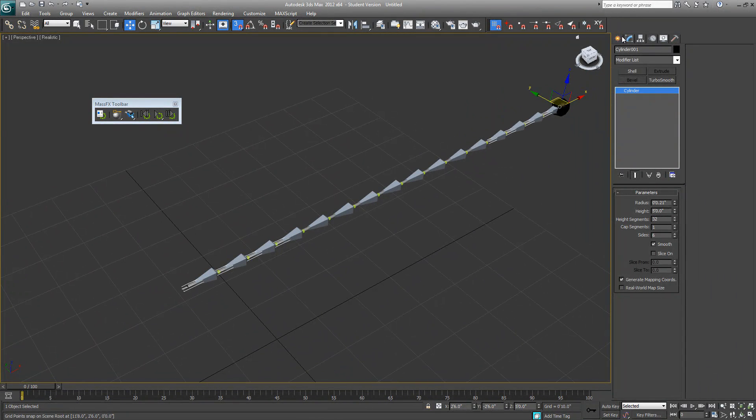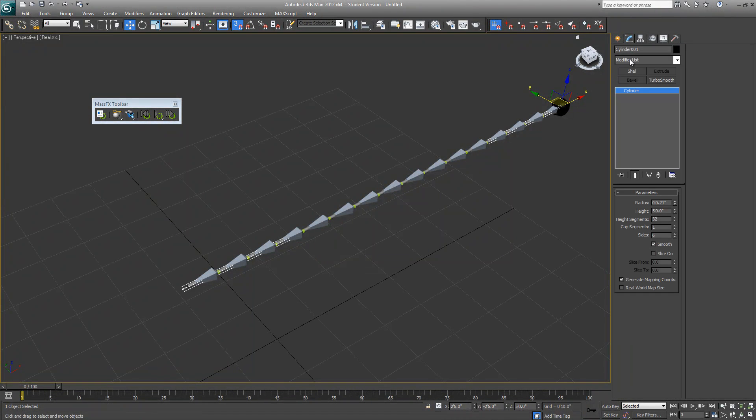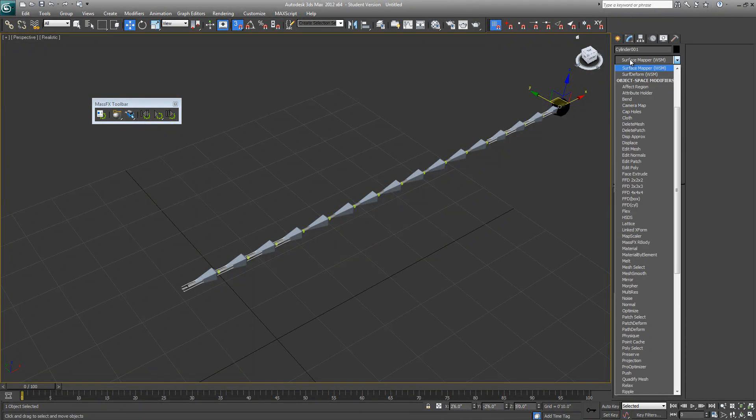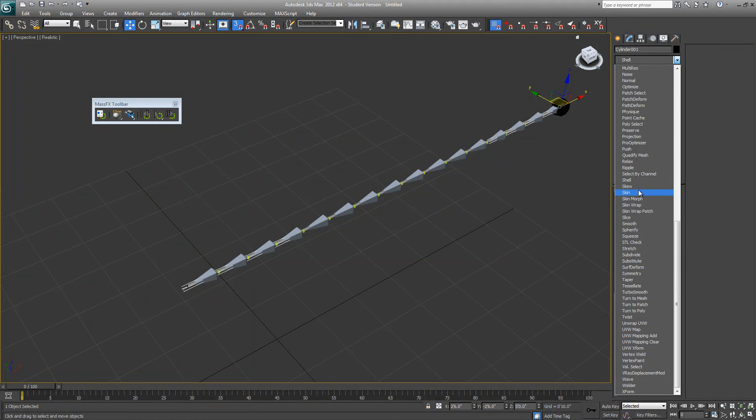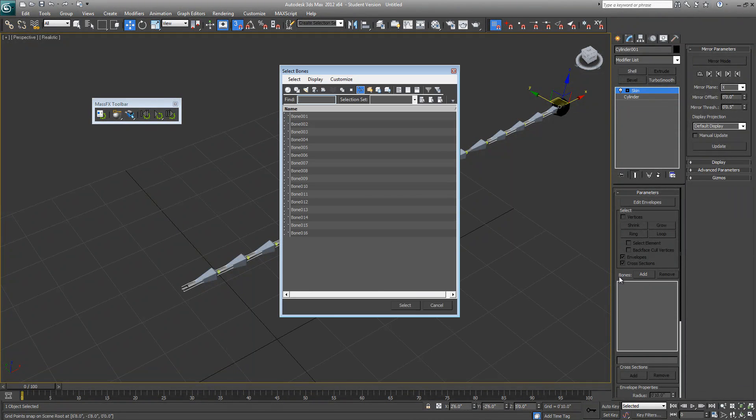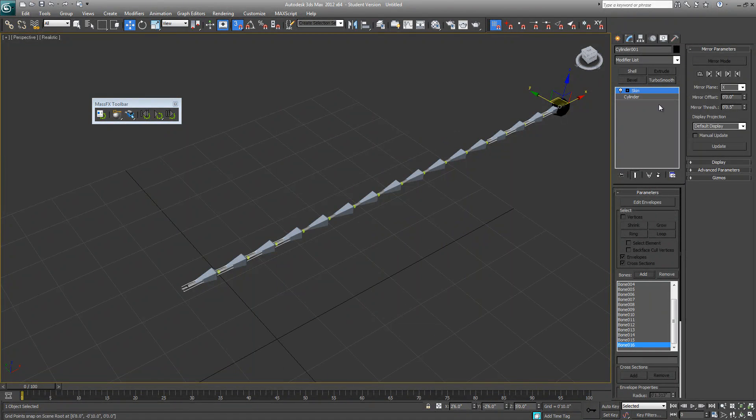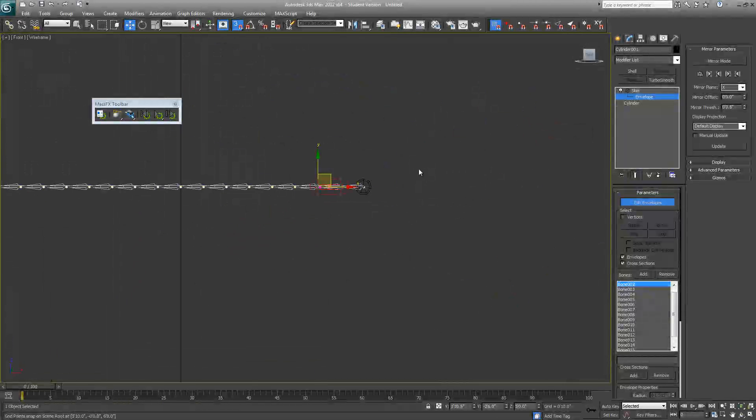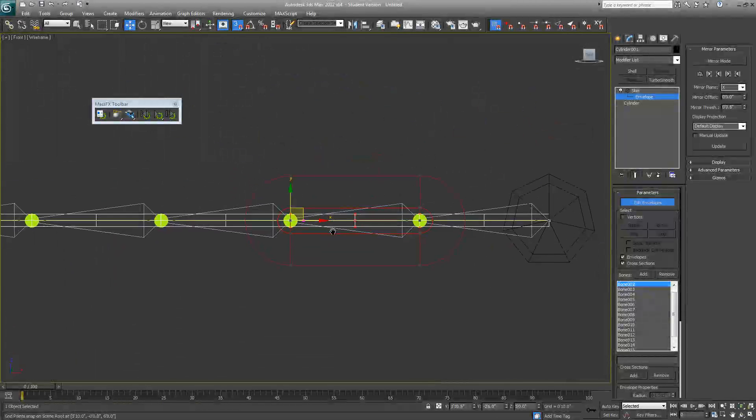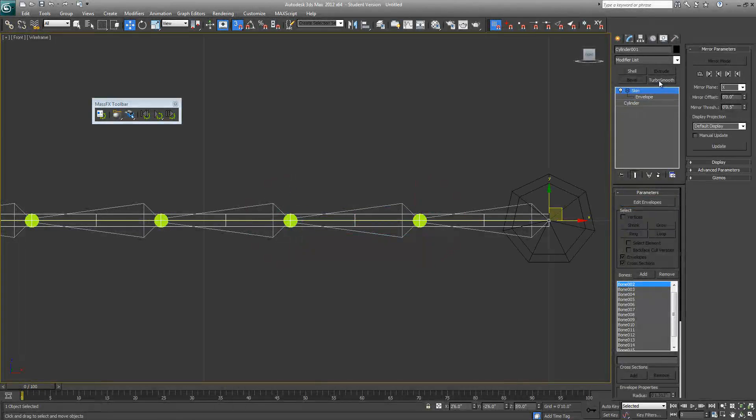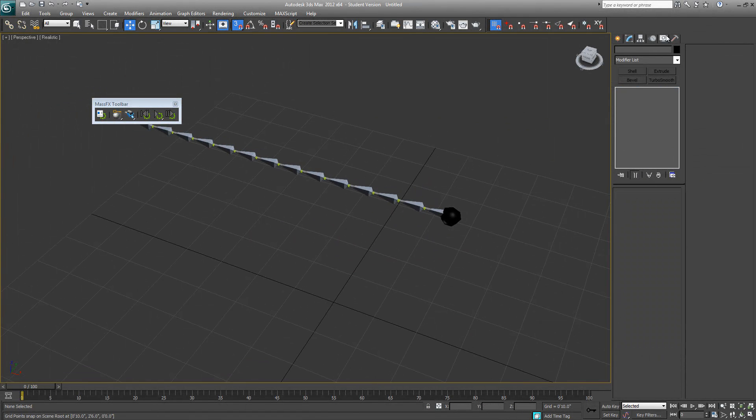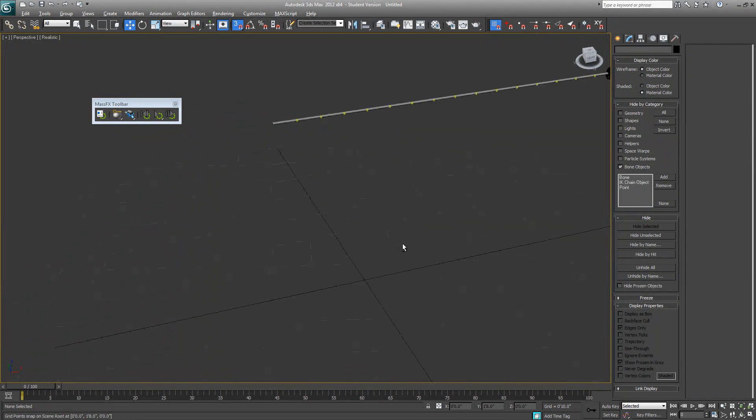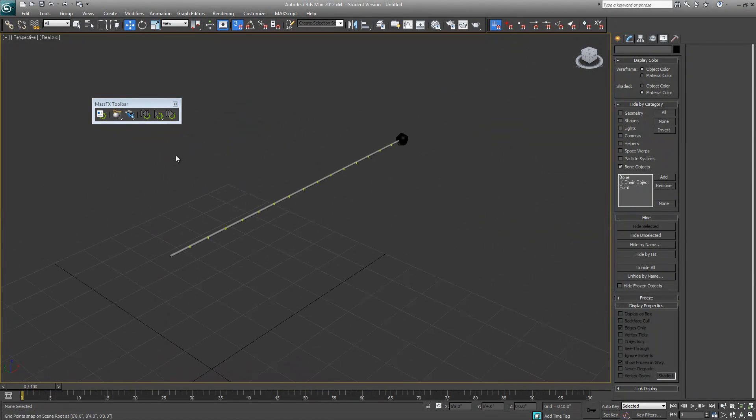Let's add a skin modifier to it. From your bones we will add all the bones on our chain. If you go to its envelope, you can see - I'm sure you have used skin modifier before so you know how it works. I think this setup is good enough for this one so we'll just leave it be. Hide our bone objects and let's give it another try.